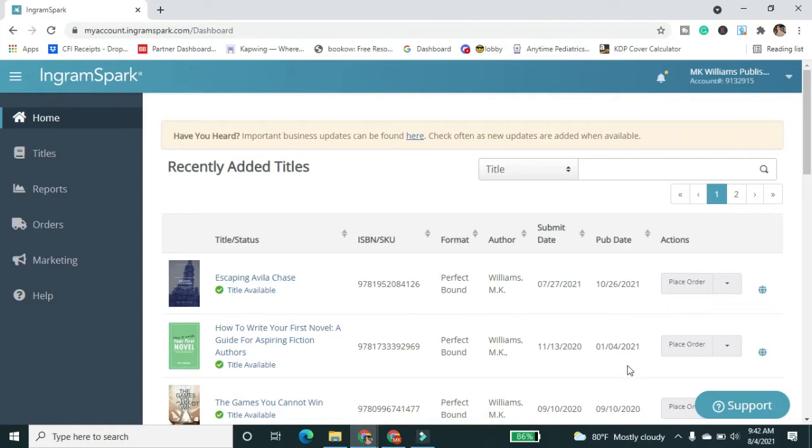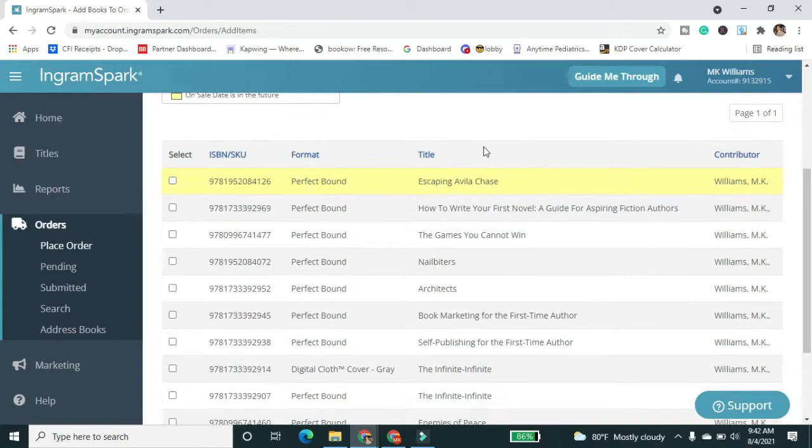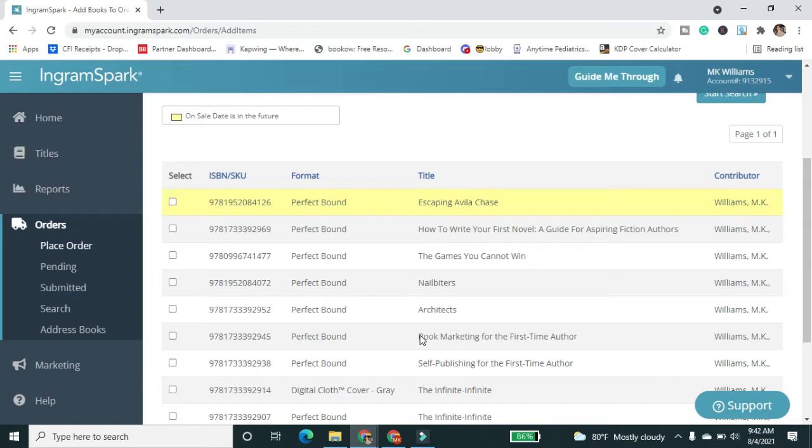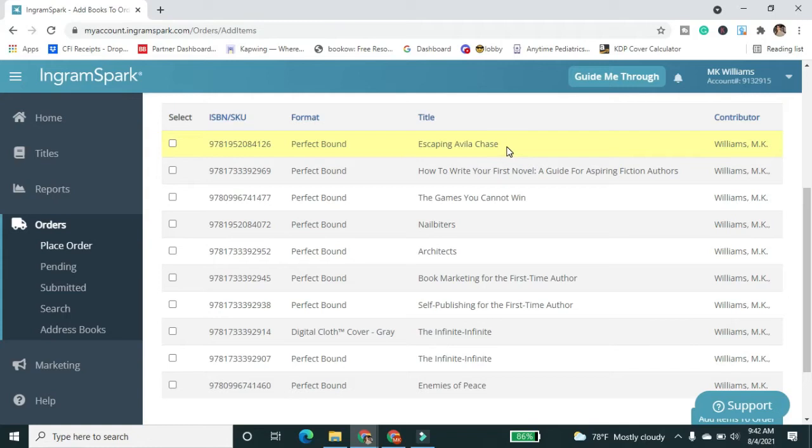Okay, so from your dashboard here in IngramSpark, you're going to navigate over to orders. So this is where you're going to put in your print order. Now, as you can see when you're looking at my list, I have a lot of books on here. They're all in white or gray. It alternates white and gray, so you can just distinguish. But this one here is in yellow.